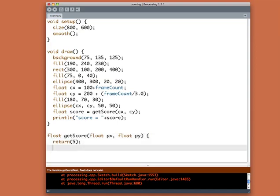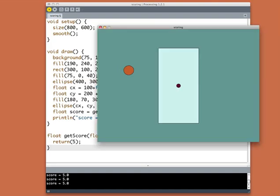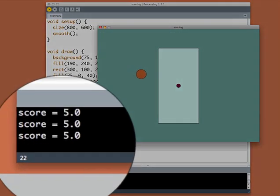Just to make sure we get everything working, let's just return the value five. So the score will always be five, but at least we'll see if everything is working. So we'll run the program and sure enough, there it is. Score equals five over and over. The score is always five.